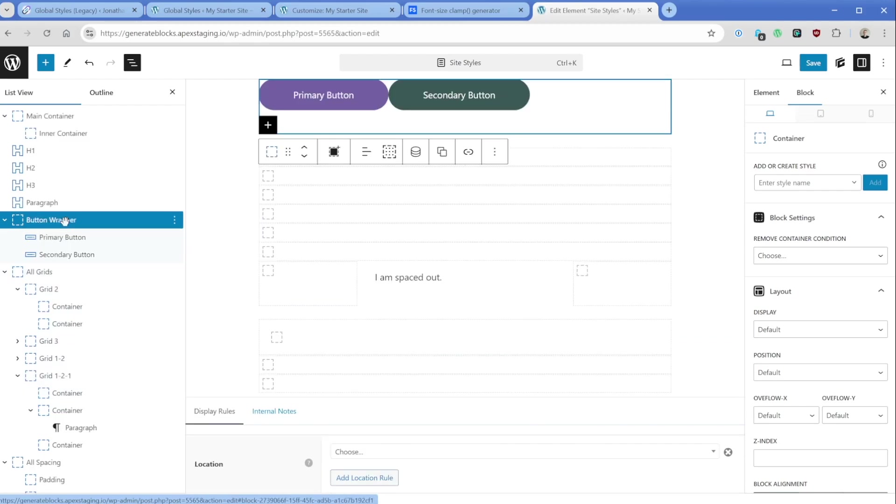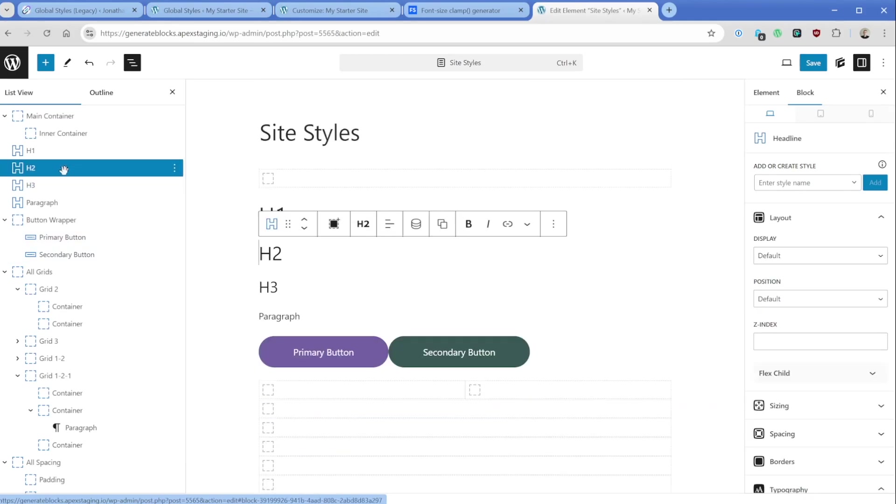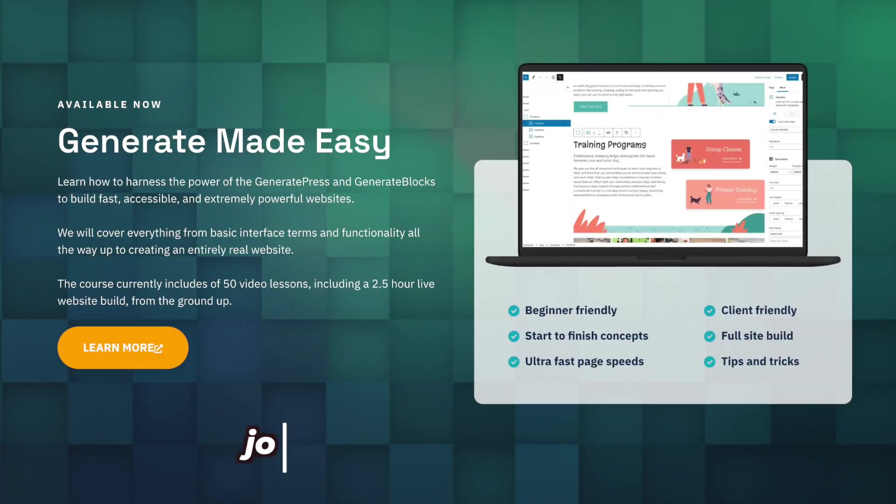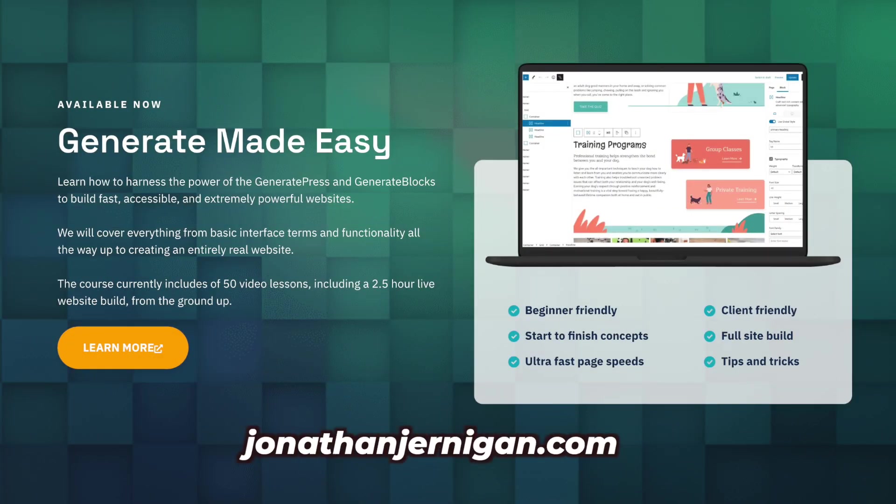And then of course our buttons benefit massively from global styles and occasionally the looks like headlines. So this is a pretty typical idea of how I'm managing global styles across my sites. As you can see, this is still a work in progress for me after many, many months trying to find the best blend of usability and practicality. And I think that I've stumbled upon that here finally. So that's why I wanted to make this video. If you have any specific questions, please do let me know. And of course, check out generate made easy. If you want to learn more about GeneratePress and GenerateBlocks, as always, thank you so much for watching and I'll see you in the next one.